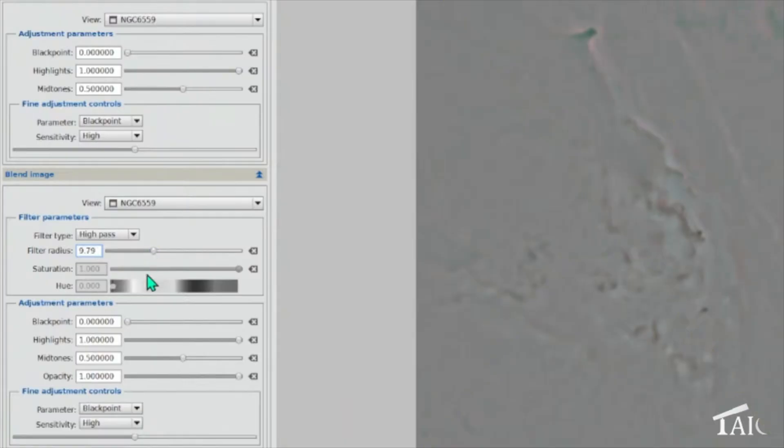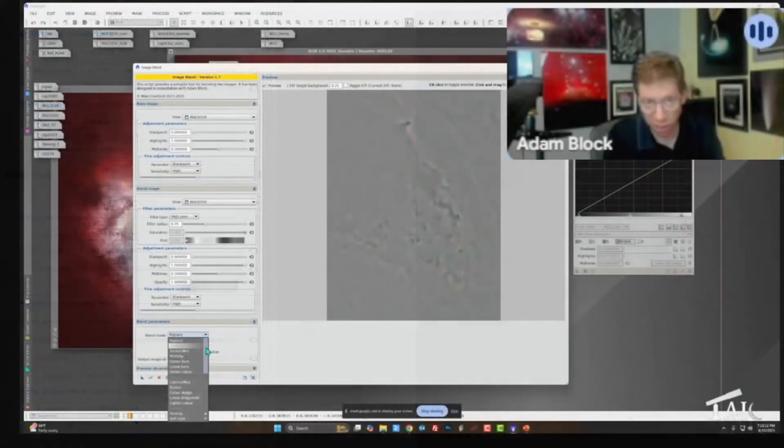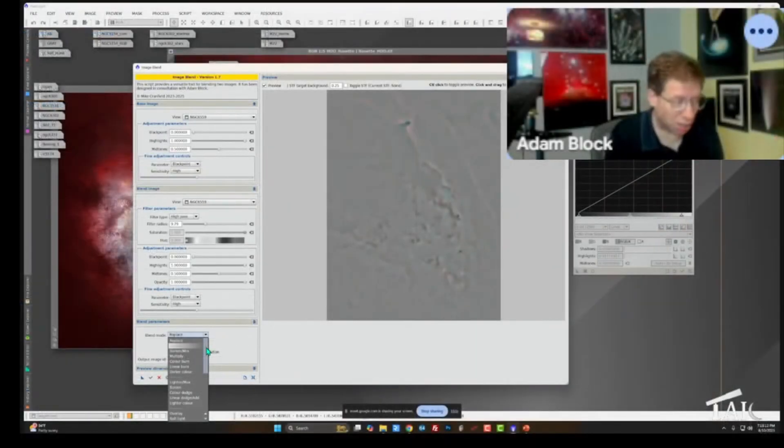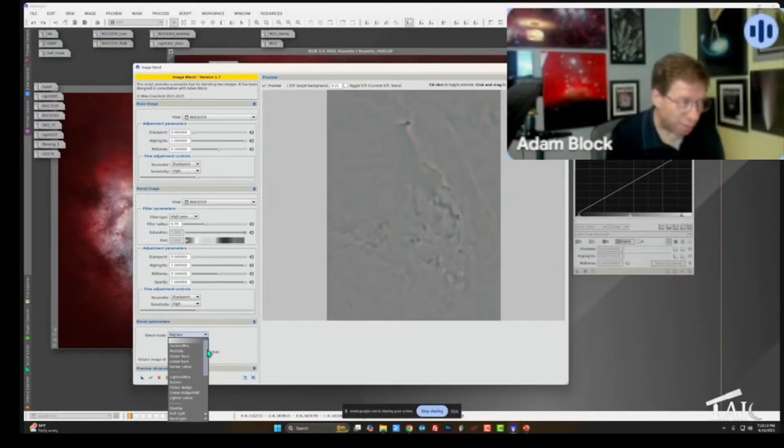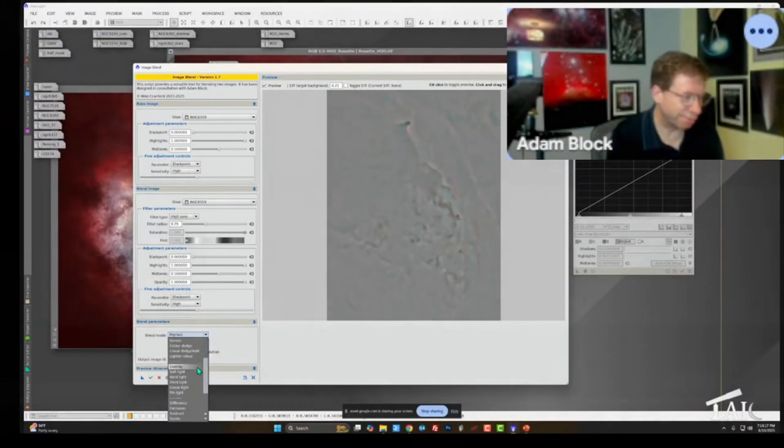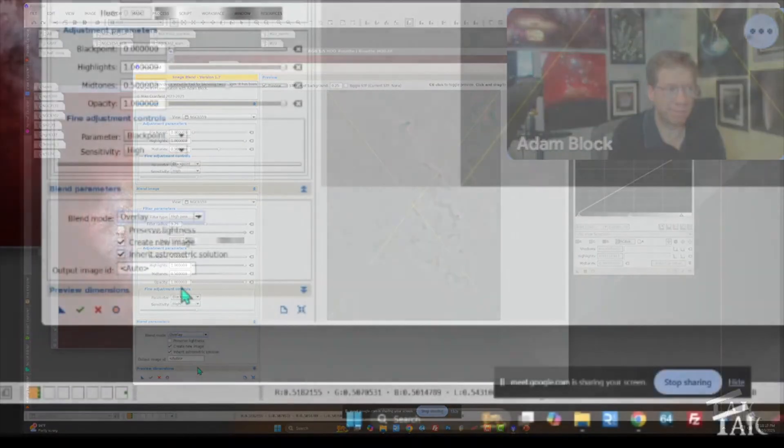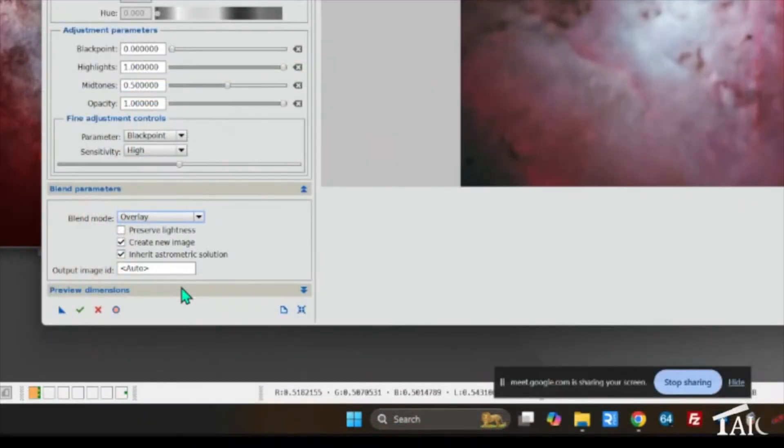I'm just going to pick the scale and then we blend with... And so this is a very particular technique. It's called the high pass with overlay blending technique. There we go.